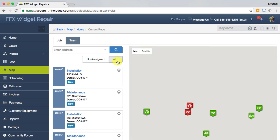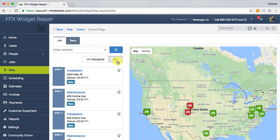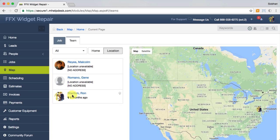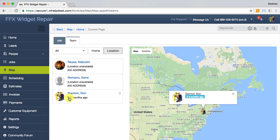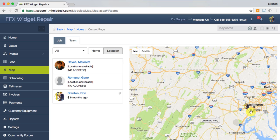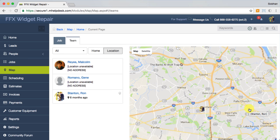If you toggle the view to all, it will show you some green flags too. These are jobs that have already been assigned. Also, if your team enables location reporting in their mobile apps, you can click on this team tab here to see their most recent location.